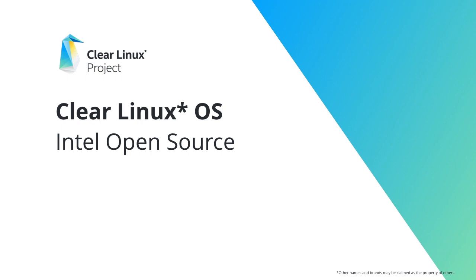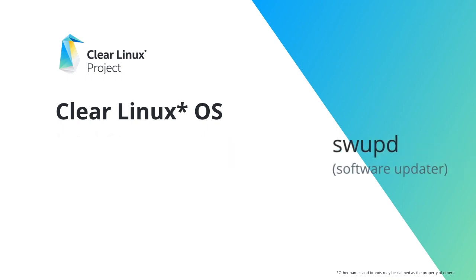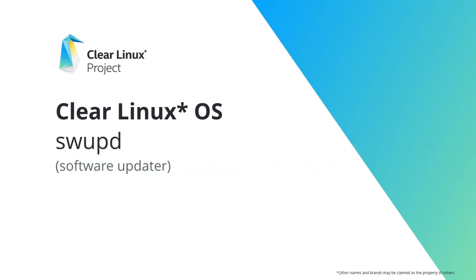Welcome to the Clear Linux OS swupd overview. This video will give a brief description of the swupd software updater utility, and then dive into examples for how to use swupd to install, update, and repair software bundles on your system.